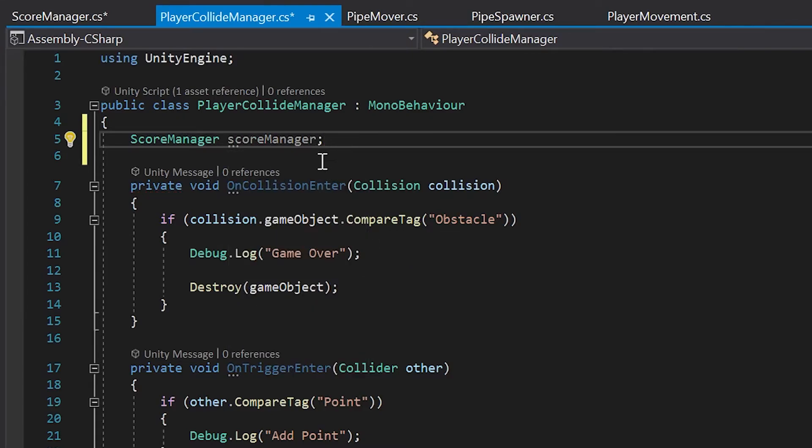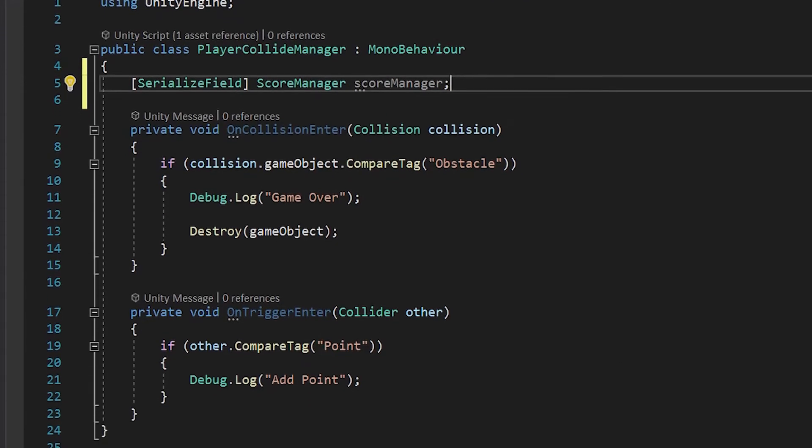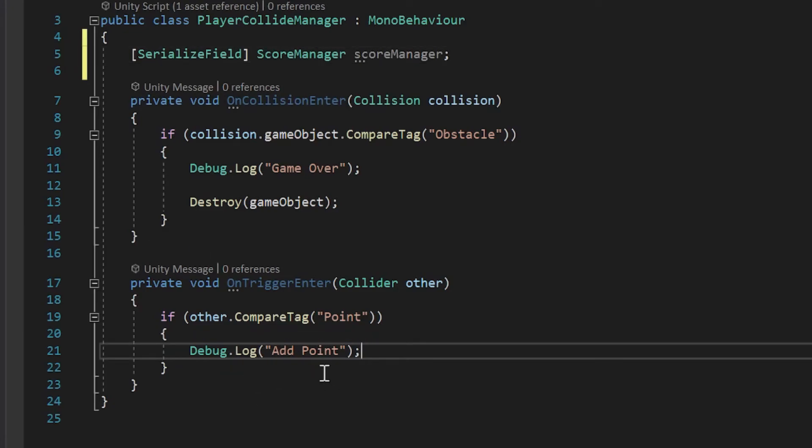Next, to make this accessible in Unity, type open and close brackets and then serialize field. If you'll remember in the last video, we added this debug.log add point. In order to actually add a point, let's take our score manager script here by double left clicking on it. I'll hit control or command C to copy it.